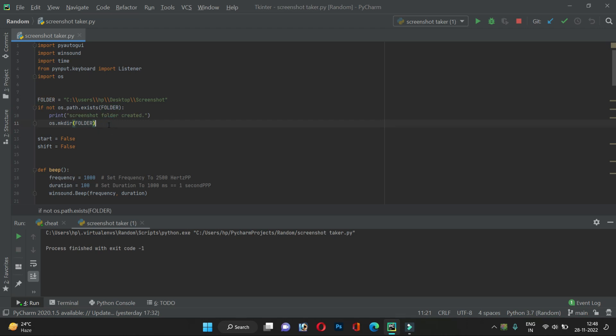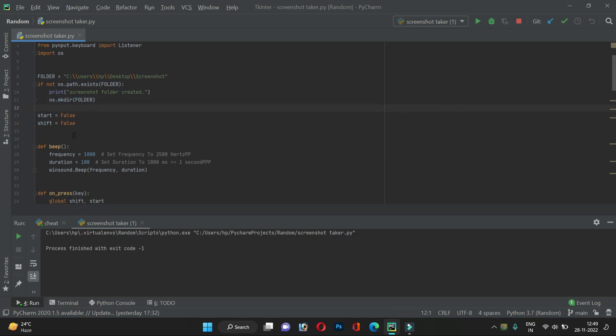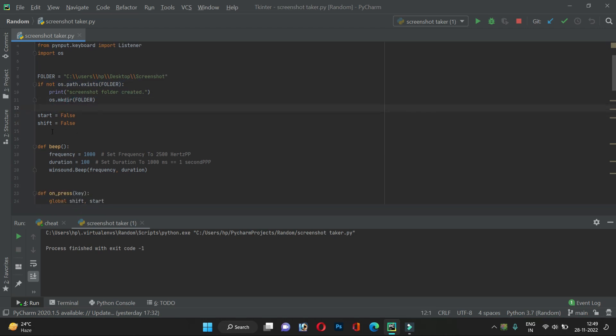This part defines the folder where we want to save the screenshots. Let's say we want to save them in a screenshots folder on the Desktop. We first check if this folder exists; if it doesn't exist, then we create it. After creation, we initialize two variables.